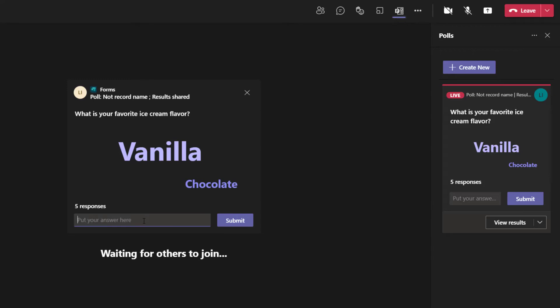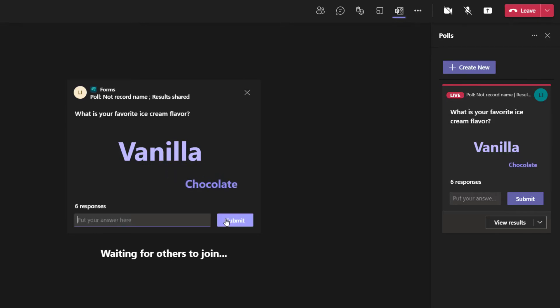You'll also notice that participants can actually respond as many times as they want. With a regular Microsoft Teams meeting poll, you can choose whether respondents can respond once or multiple times. With a word cloud poll, participants can enter as many responses as they want.